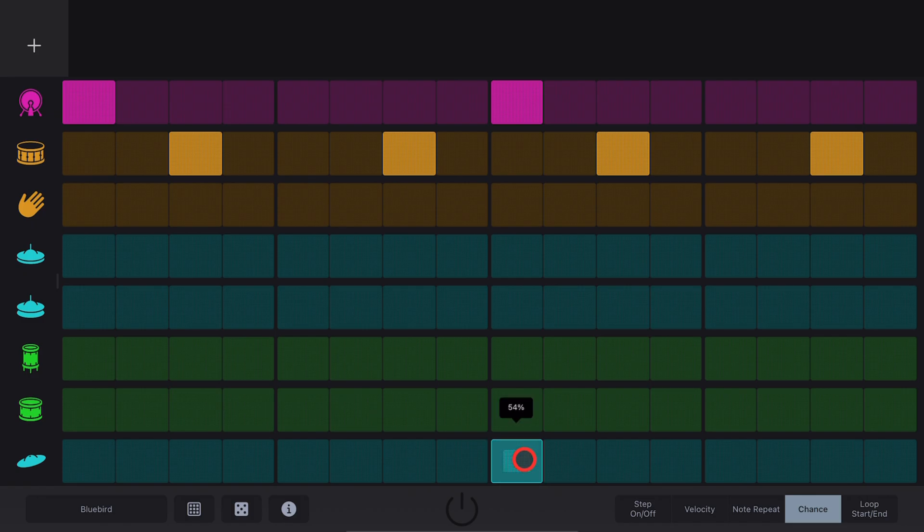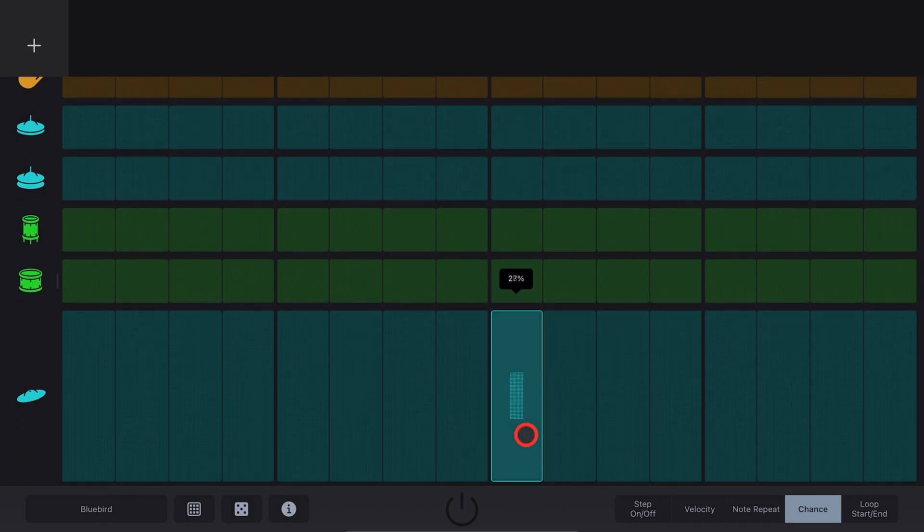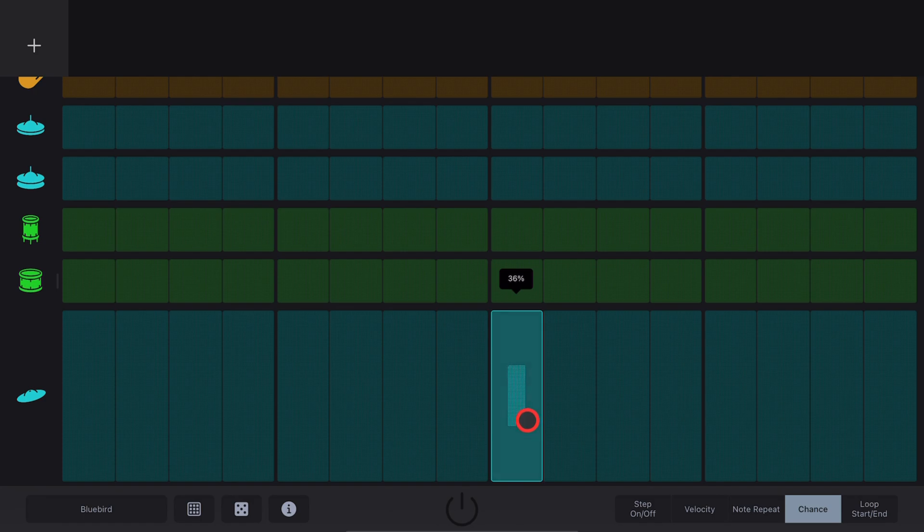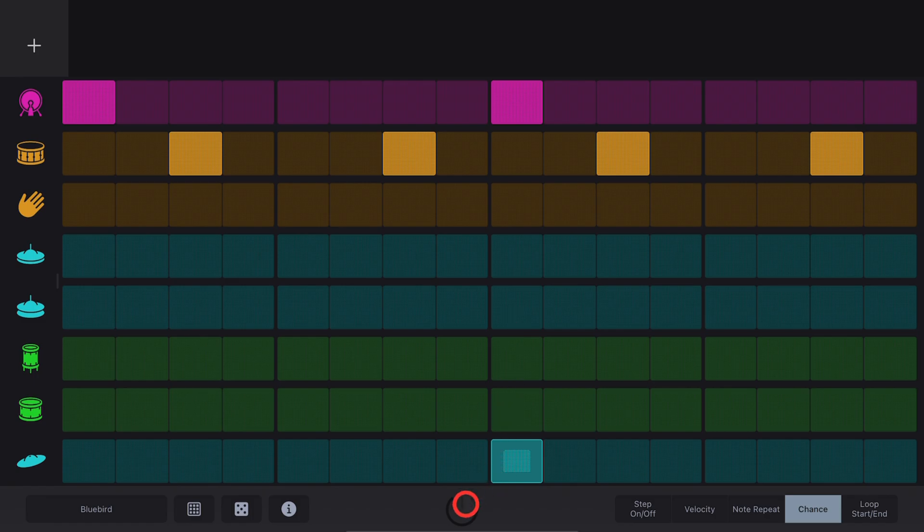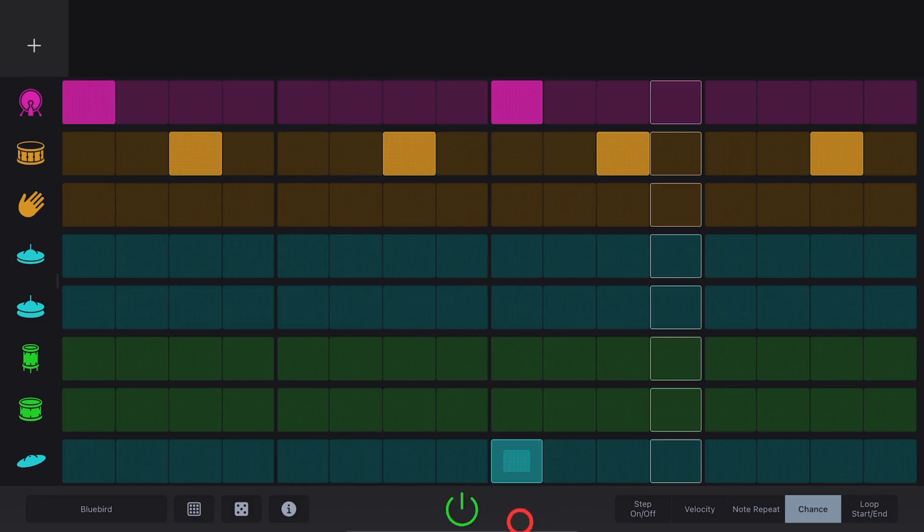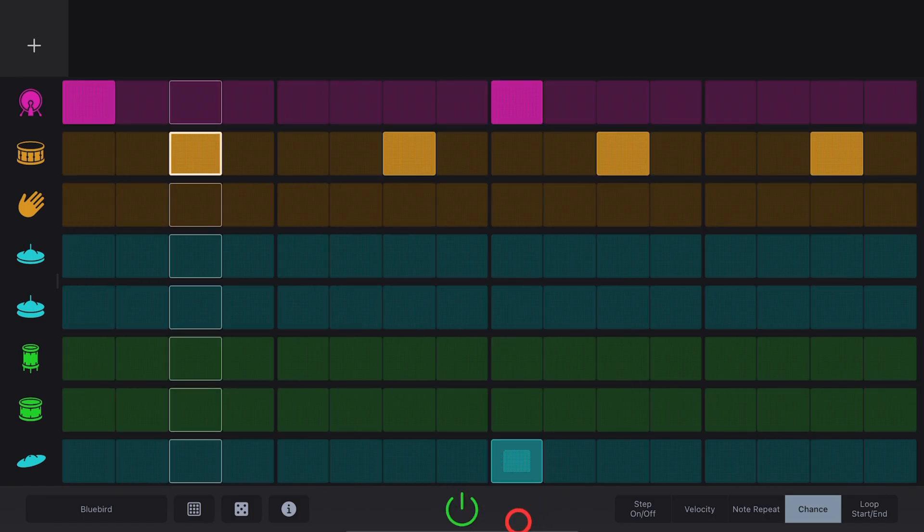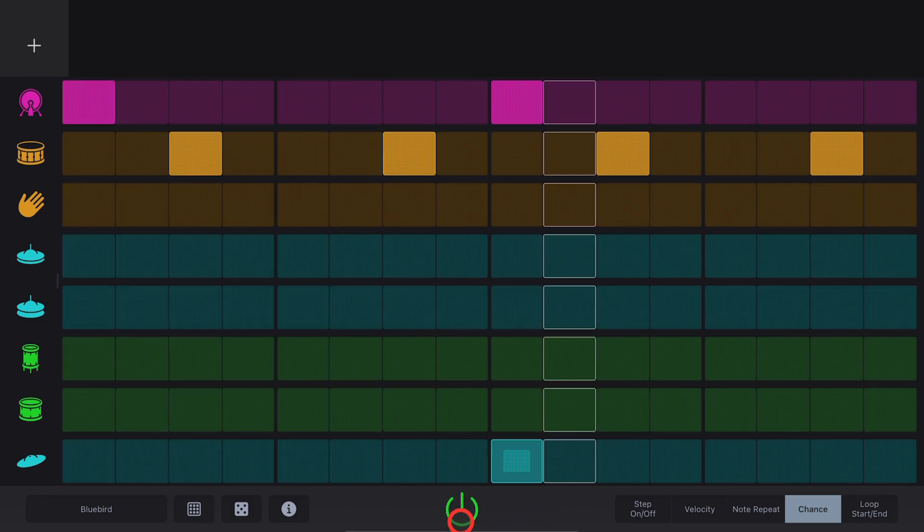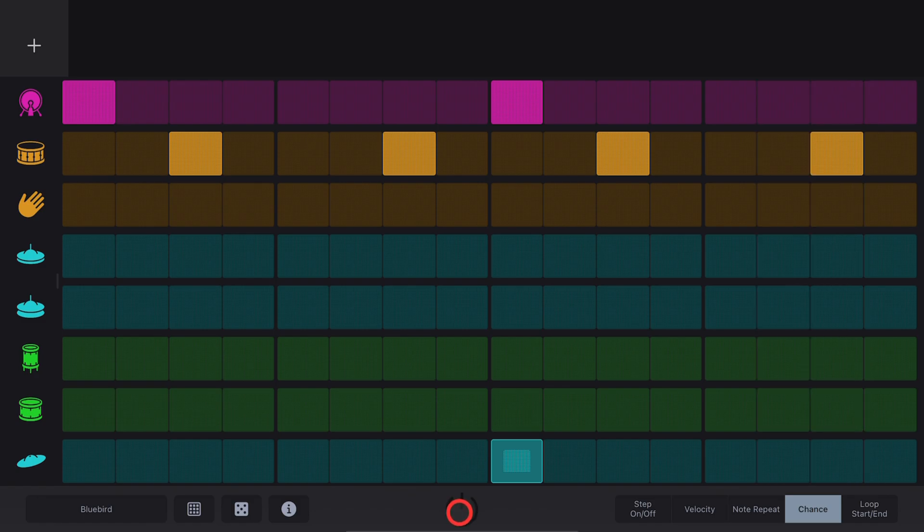Chance View. With this one, we can tap and hold and determine how frequently or infrequently each step will actually trigger. So if we make this crash cymbal trigger only 50% of the time and then play our beat. Sometimes it will and sometimes it won't.